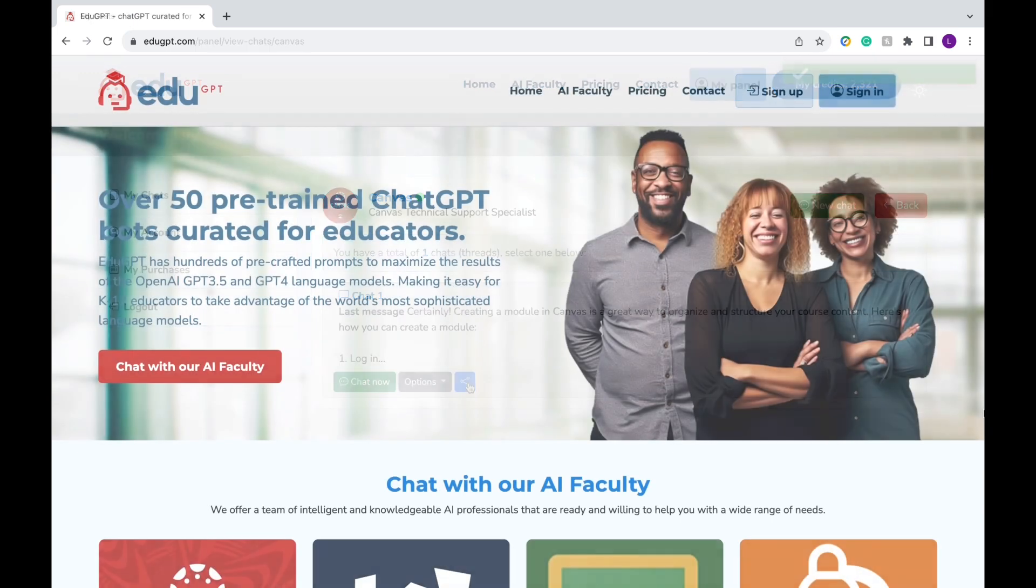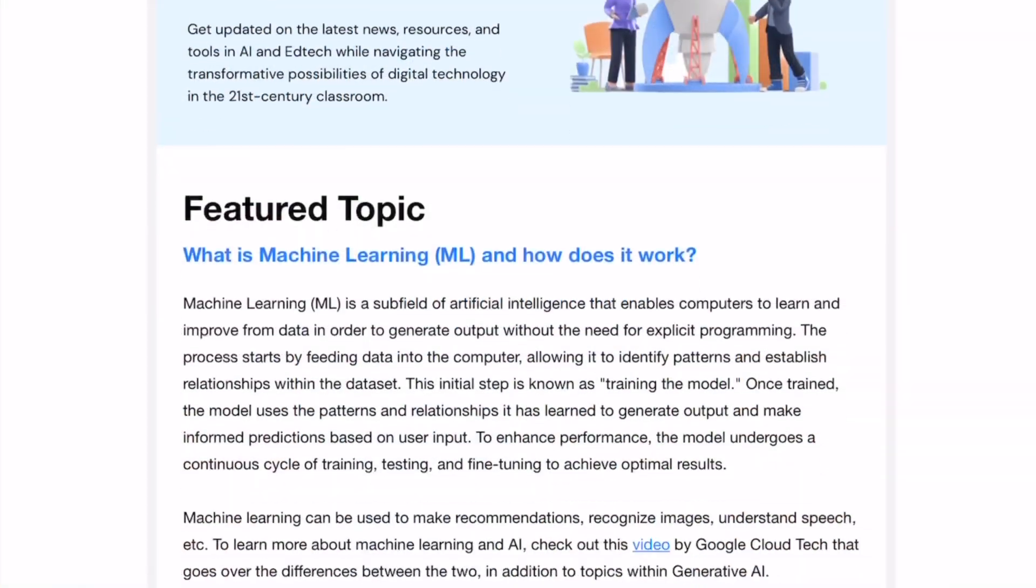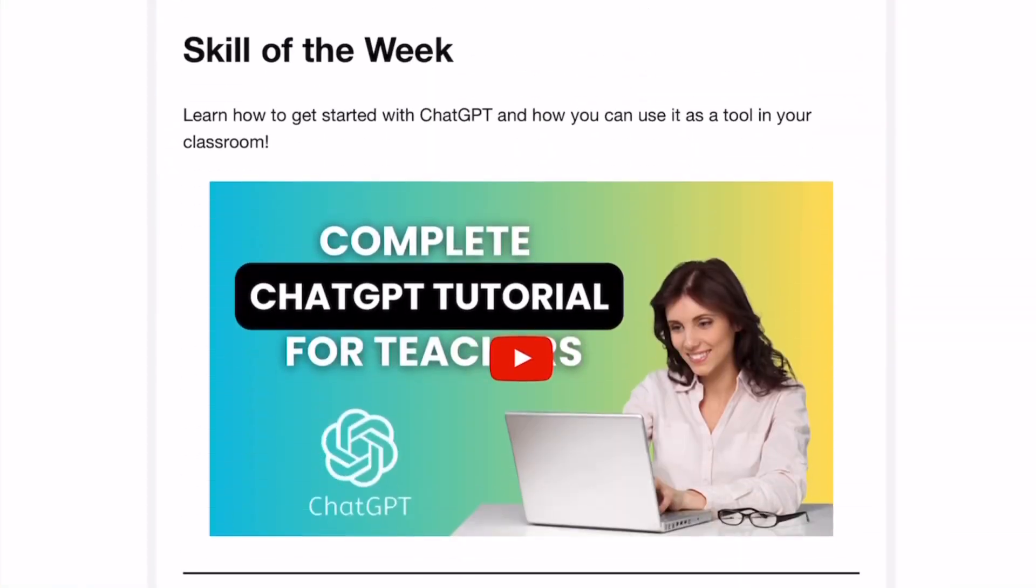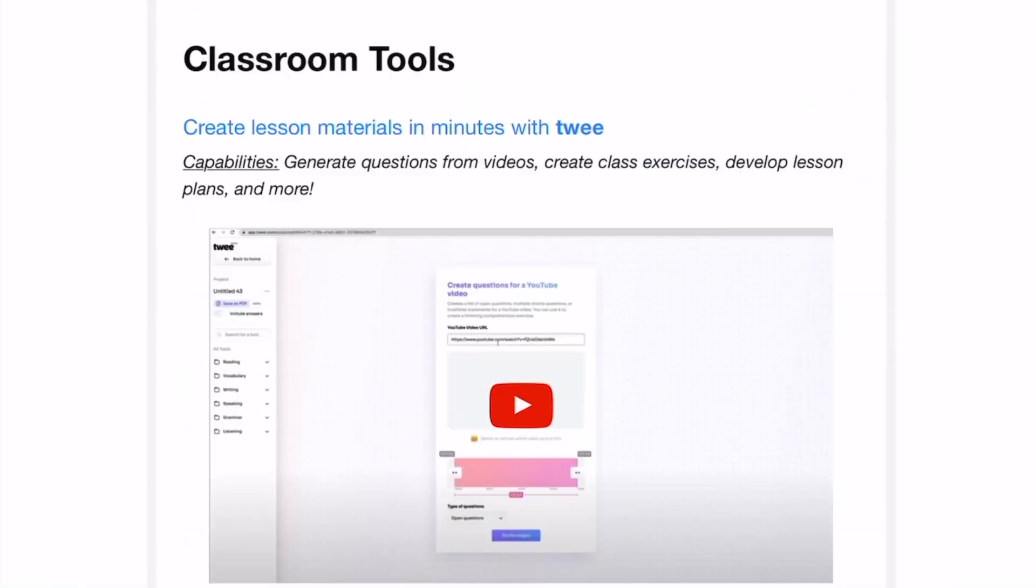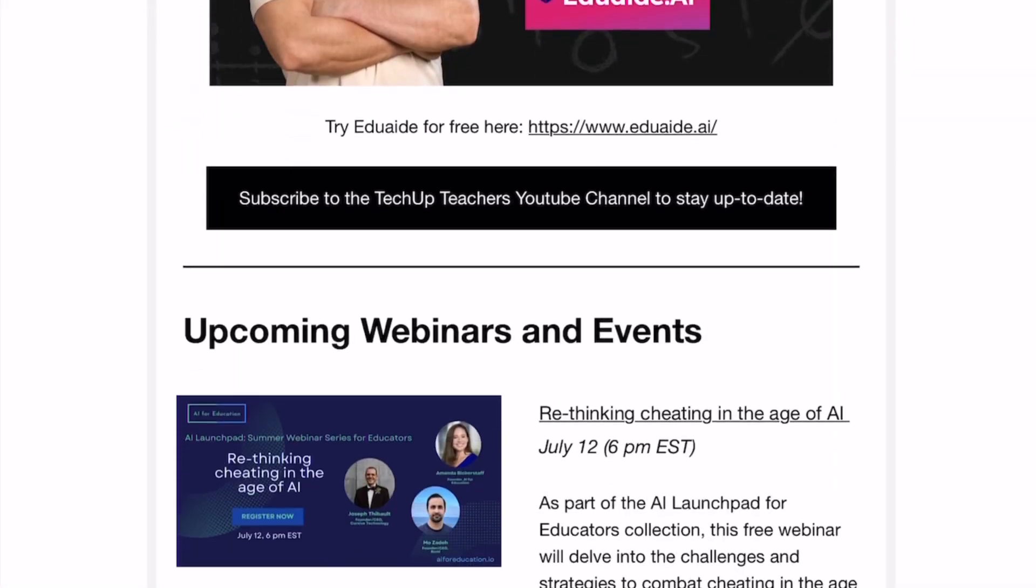And that's the end of our EduGPT tutorial. I hope you found it helpful and I highly recommend you check it out. It's simply EduGPT.com. It's currently in its beta stages, which is super exciting. As always, feel free to subscribe to our YouTube channel and to our free weekly newsletter for more AI tools like these.